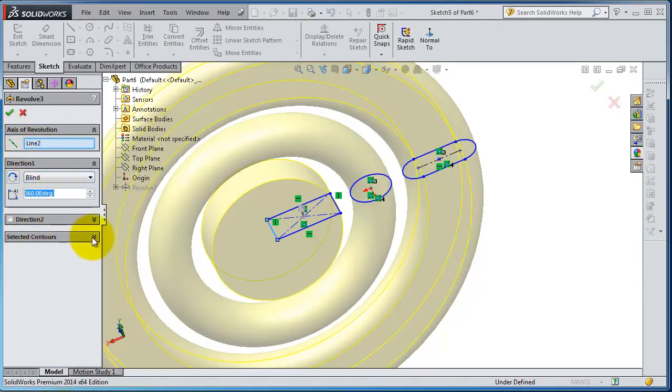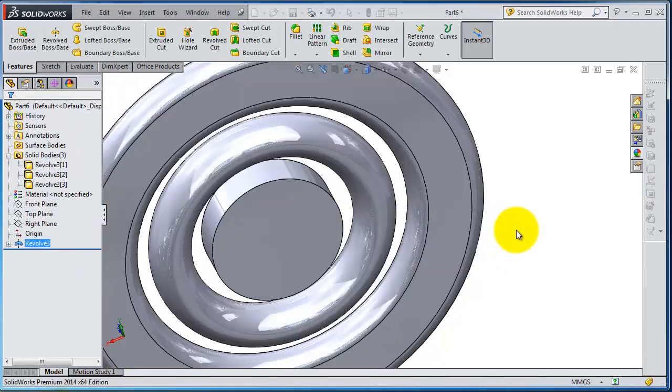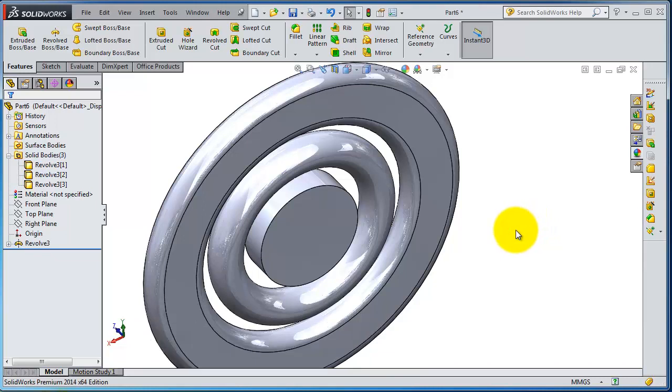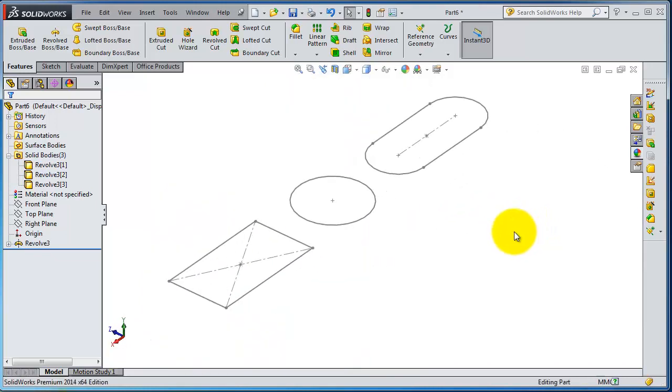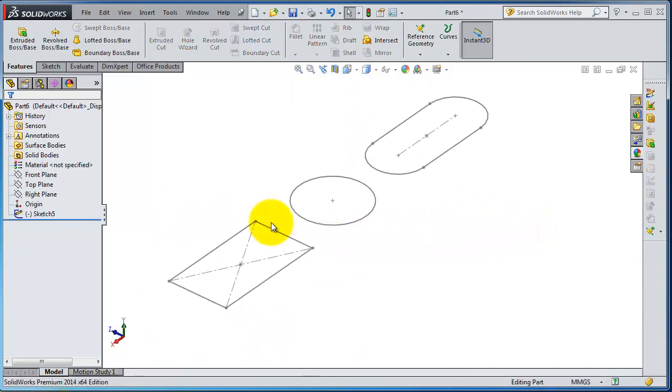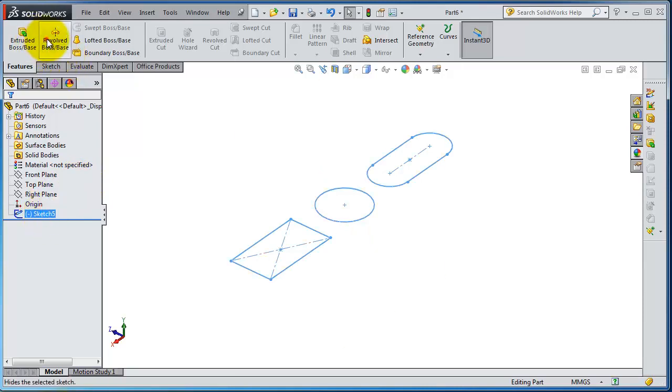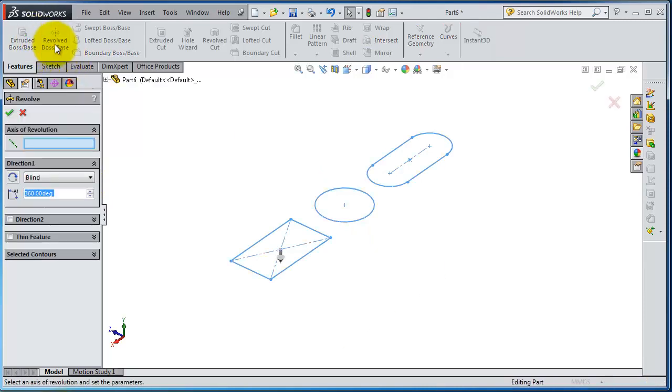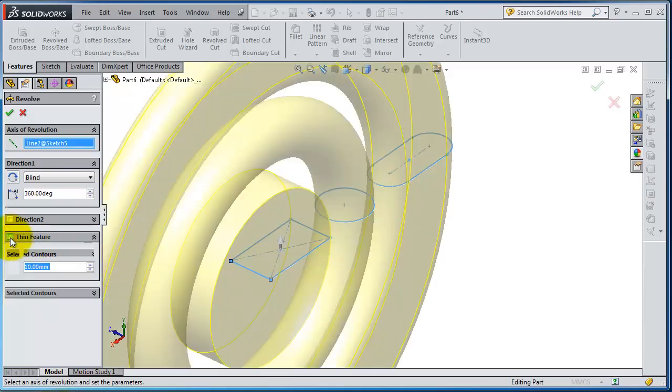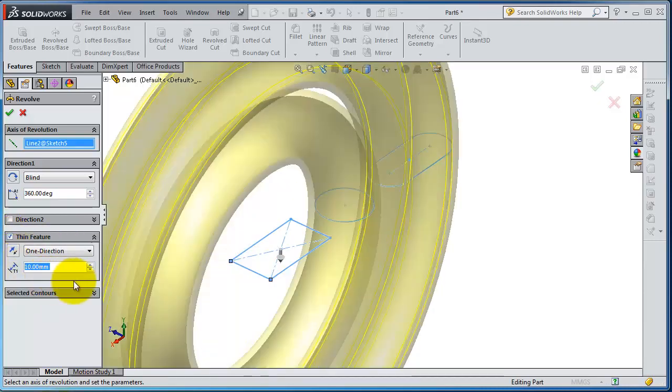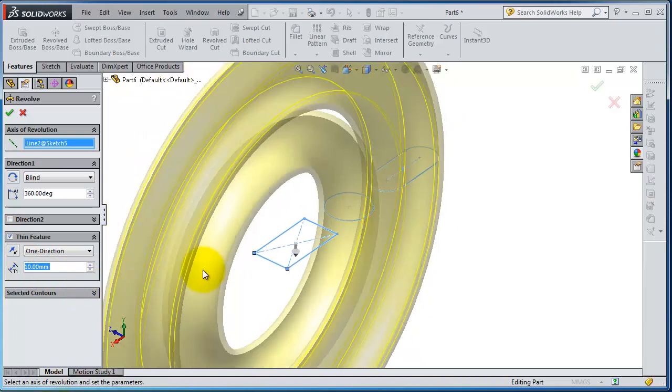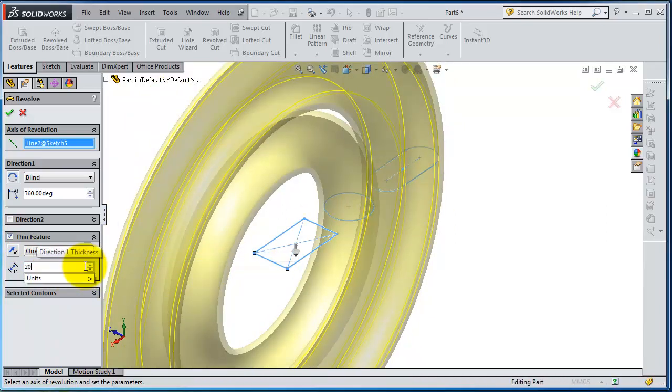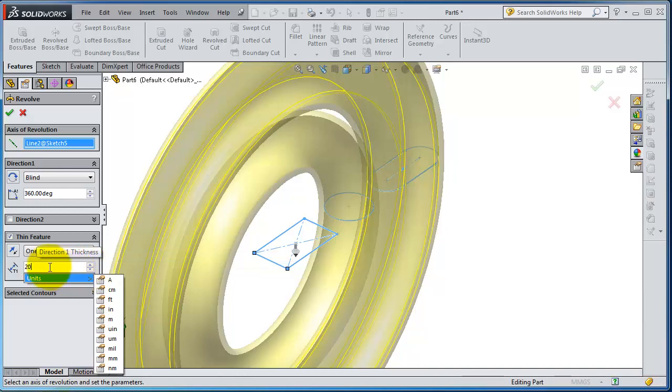So let's make Control-C to undo. Select the sketch, revolve, revolve around that axis. You know thin feature, we already talked about the meaning of thin feature. Let's make 20 or 3 millimeters.